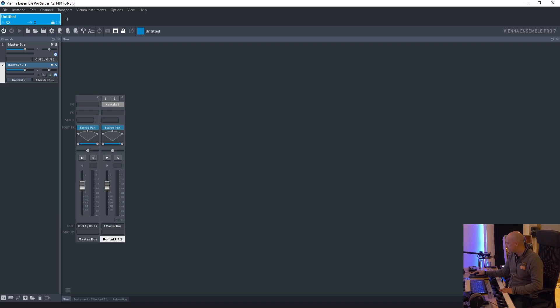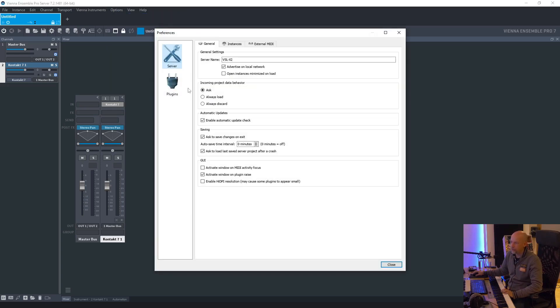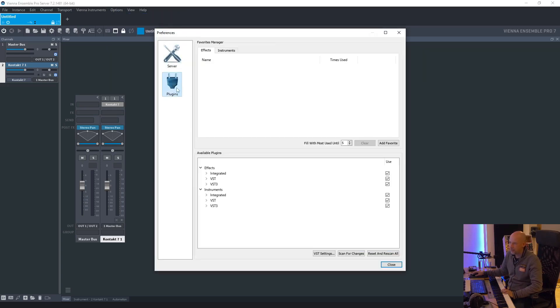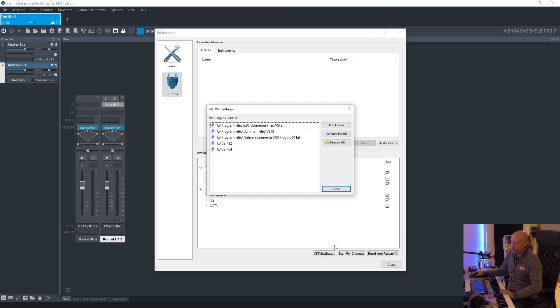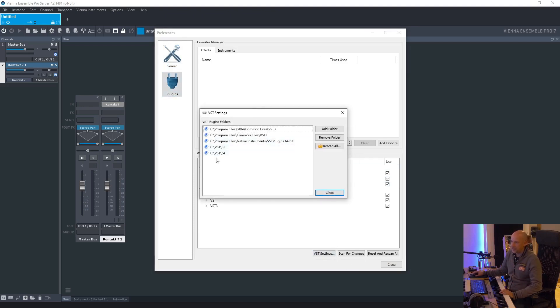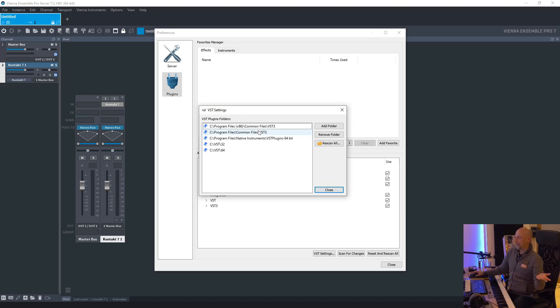And there is another thing. It's very important to go to the options and the preferences. Then plugins. Because I had installed the VST settings for VST 2, but not the VST settings for VST 3. So I've been very surprised.